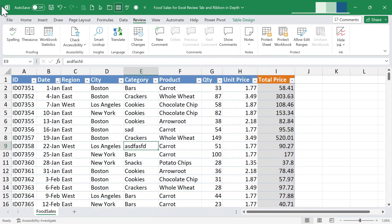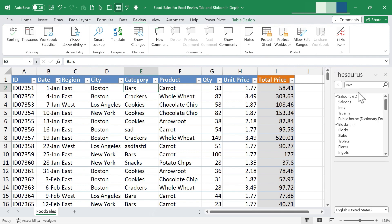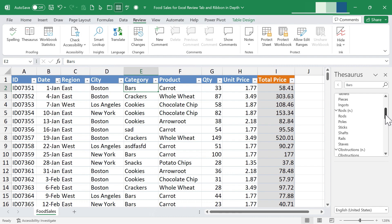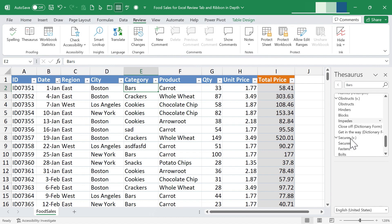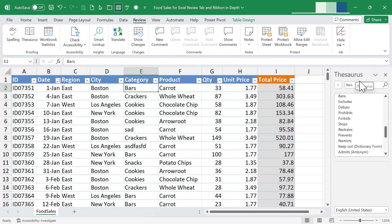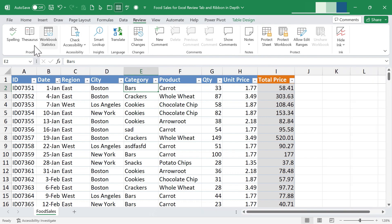In addition to spelling, we have the thesaurus. I'll click on the word 'bars' and then click on thesaurus. A panel opens up on the right with suggestions for alternate words. It thinks I may be talking about alcohol bars, suggesting saloons and taverns, but it also understands I might mean blocks, rods, obstructions, or bands. This built-in thesaurus can help you think outside the box and avoid repetitive language.